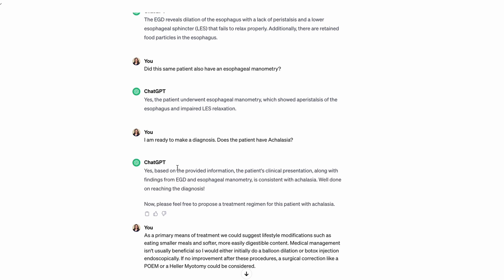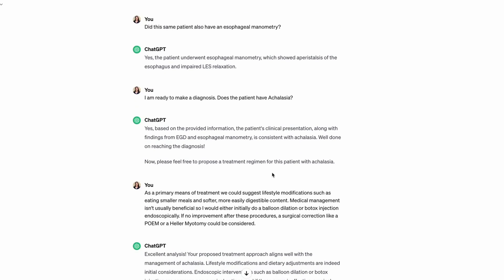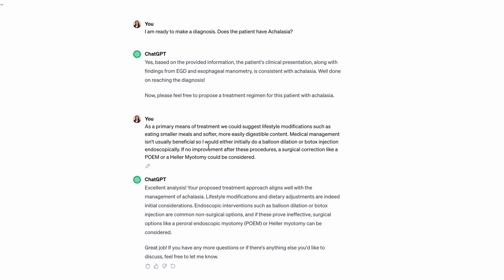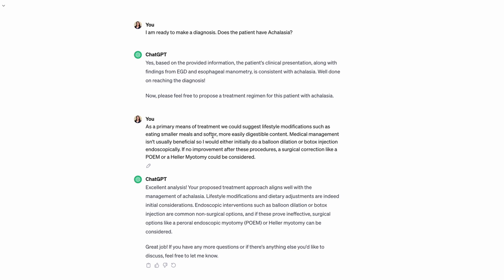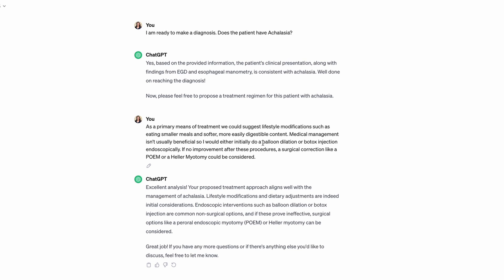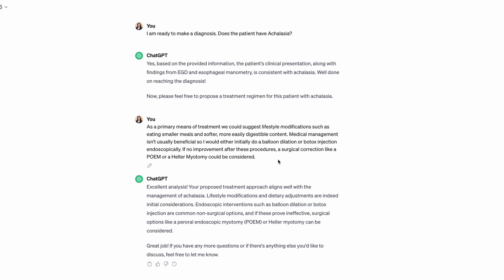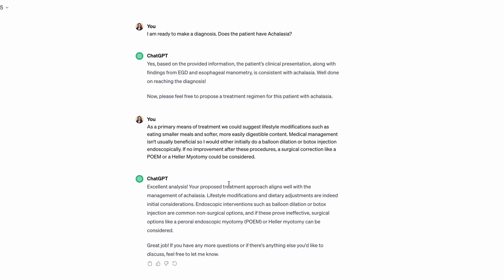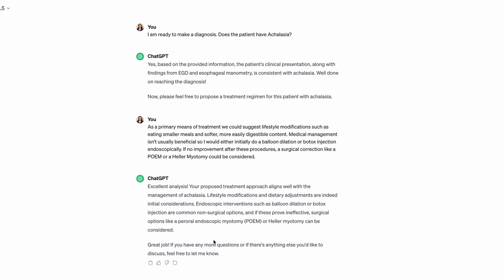ChatGPT said yes, based on those findings that is consistent, so now please feel free to propose a treatment. Then I went ahead and typed in what I would think would be my approach to treatment, which would be lifestyle modifications. I mentioned medical management's not very beneficial. I mentioned two procedures that could be done: balloon dilation, botox injection. And last but not least, if no improvement, there are potential surgical corrections including POEM and Heller myotomy. ChatGPT, being the great cheerleader that it is, said 'excellent analysis' and confirmed what I said.